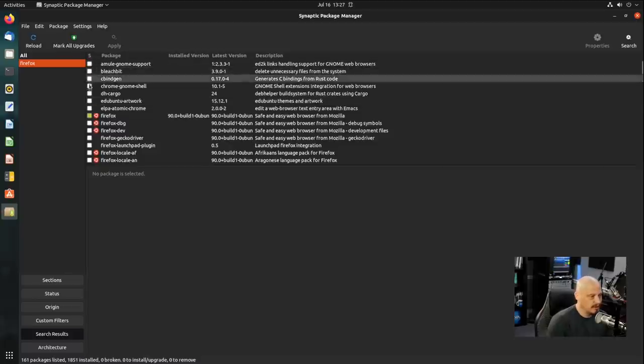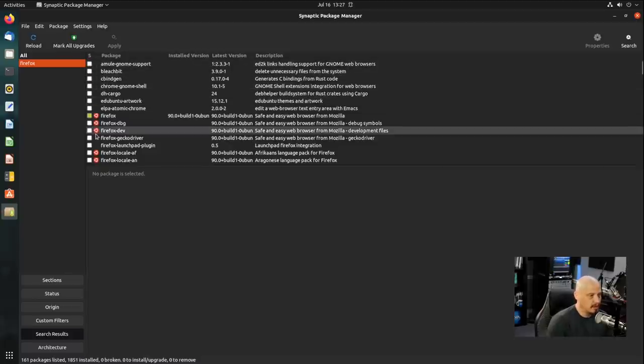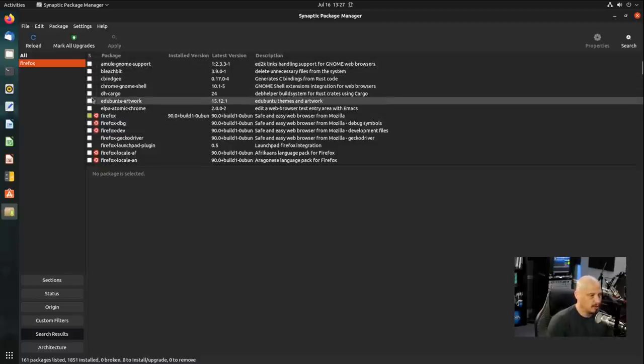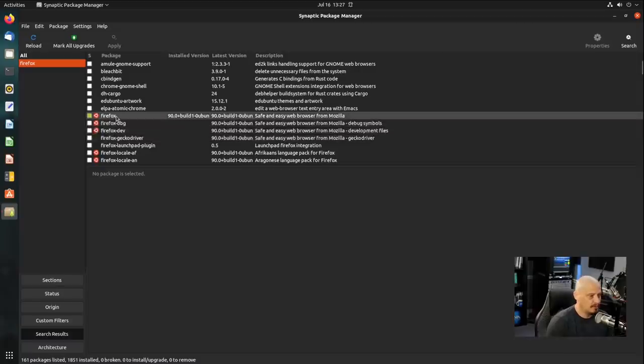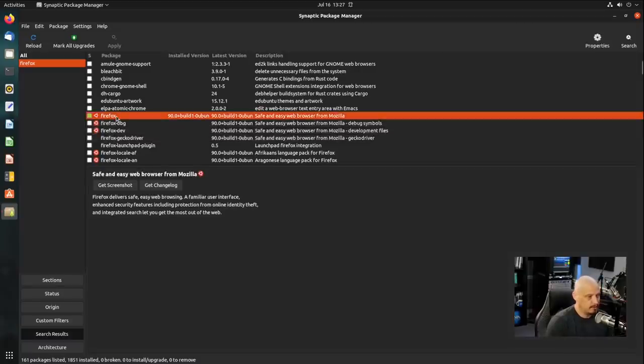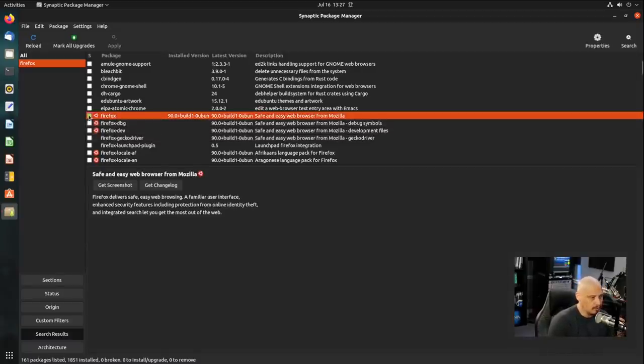Also, you will notice that you have this column here where the boxes are either white or green. Green means that package is currently installed. So this package here named Firefox. Firefox is installed by default on Ubuntu. And that's why that box is green.